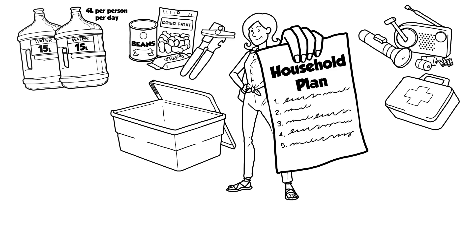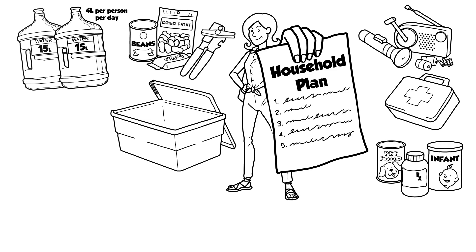5. Special items. Include prescription medications, infant formula, pet food, and items for people with unique needs. 6. Whistle to signal for help.